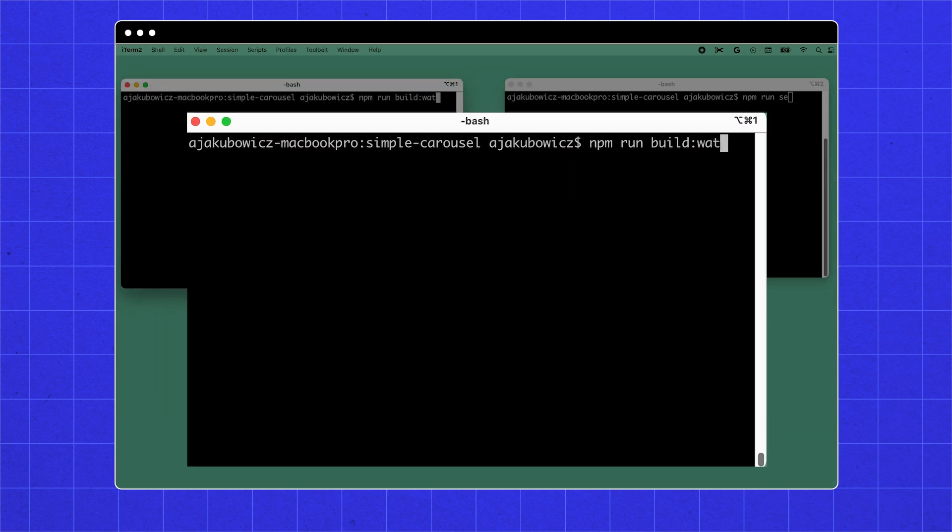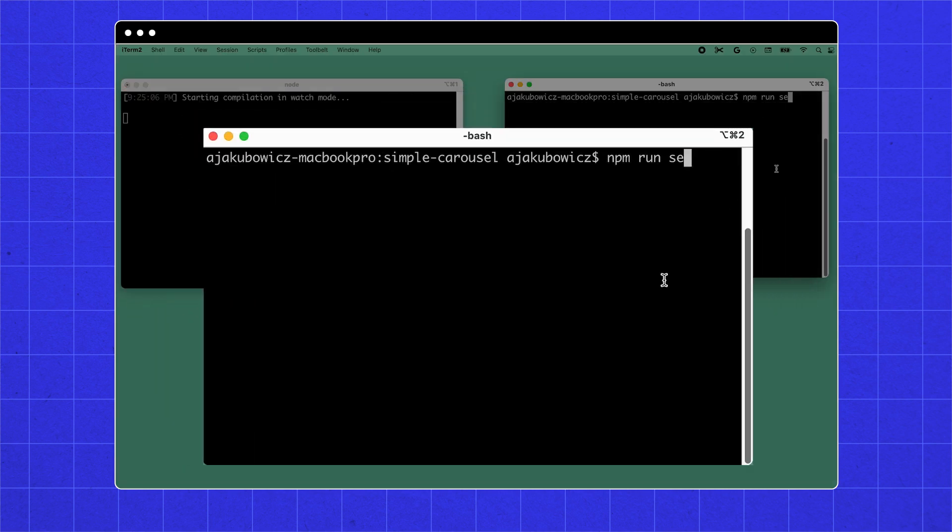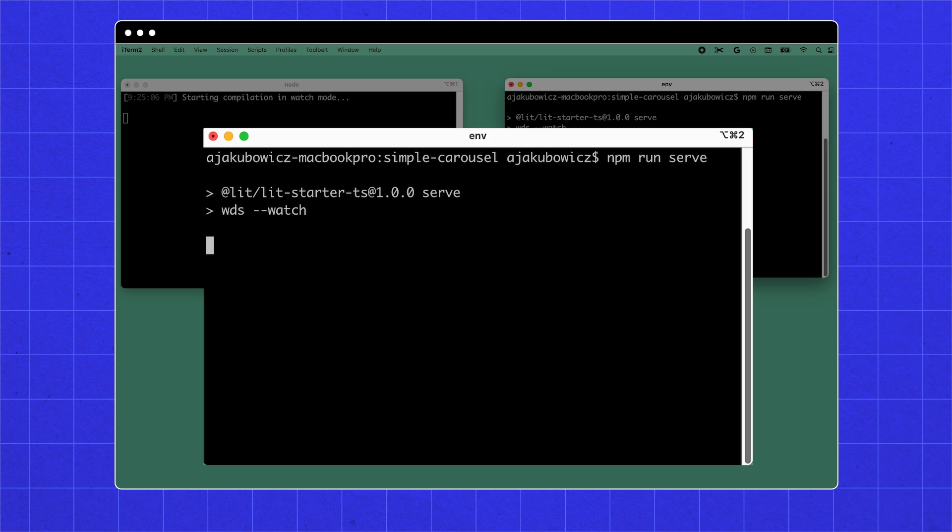In one terminal tab, execute npm run build watch. And in the other, npm run serve. And now we have a preview that reloads as we change stuff.